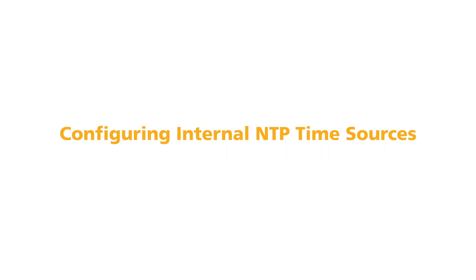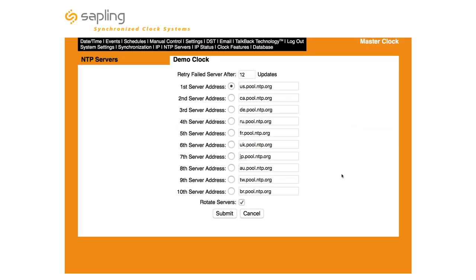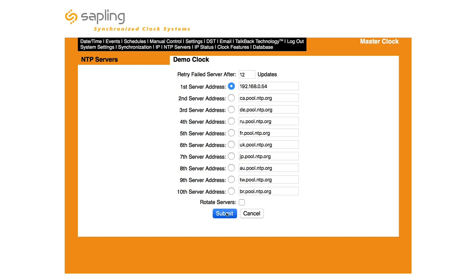Configuring Internal NTP Time Sources: As shown in the NTP Servers tab in the MasterClock's web interface, each Sapling MasterClock comes pre-programmed with the web addresses of 10 NTP time servers from around the globe. If you would like your MasterClock to take the time from an in-house NTP time server, select and delete the first address listed. In its place, put the IP address of your internal NTP time server, then uncheck the Rotate Servers box at the bottom of the page and press Submit to save your changes.